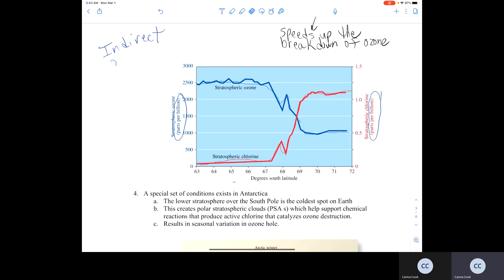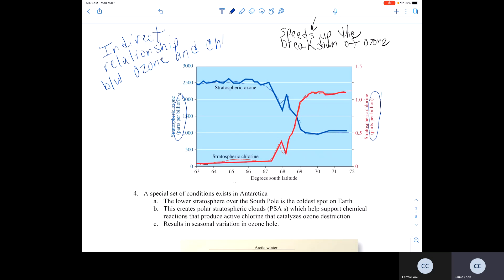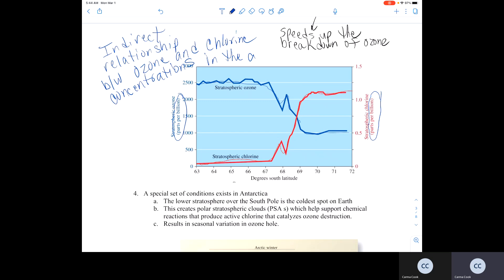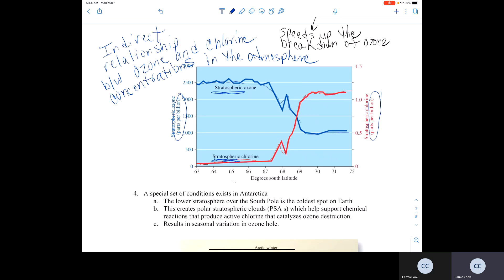There is a direct correlation — an indirect relationship — between the amount of stratospheric ozone and chlorine concentrations in the atmosphere. As the amount of chlorine in the atmosphere increases, the amount of ozone in the stratosphere decreases.